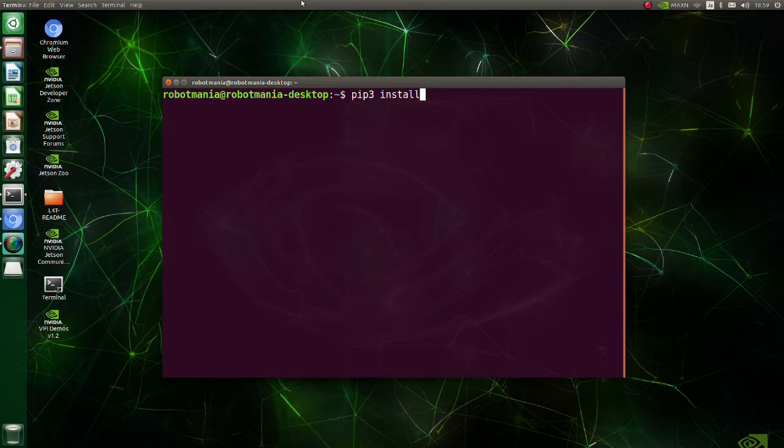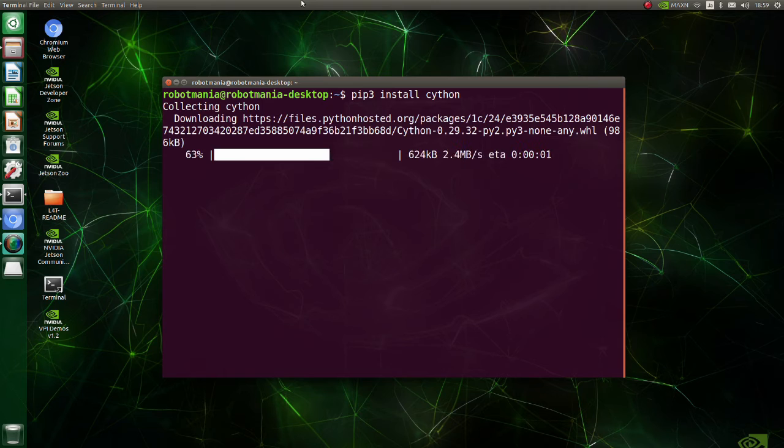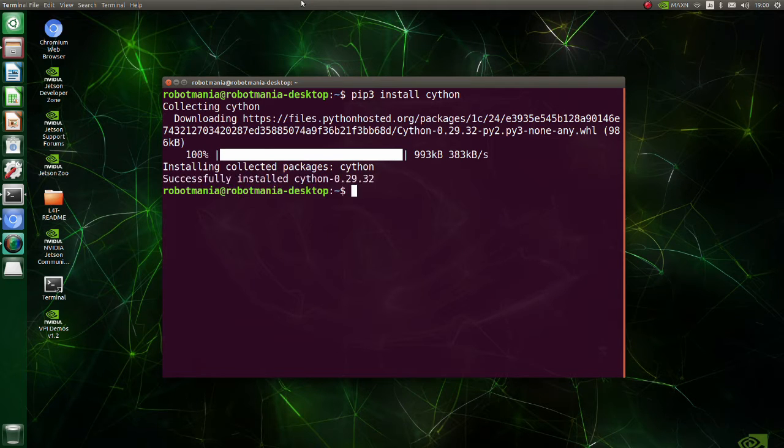Install Cython. Cython is an optimizing static compiler for both the Python programming language and the extended Cython programming language.